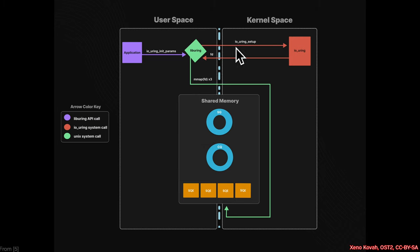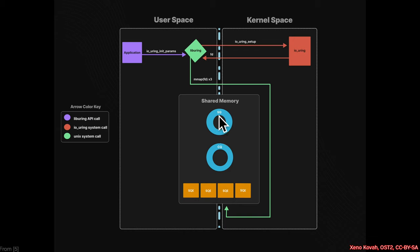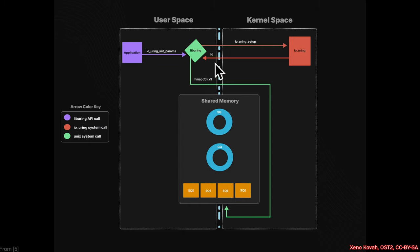This would be the setup to say, dear kernel system, I'm going to be allocating some space for the submission queue and the completion queue, and then these are going to be the submission queue entries. Basically, kernel space sends back a file descriptor, user space uses mmap in order to allocate space for these.